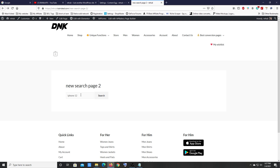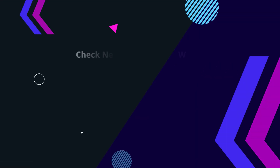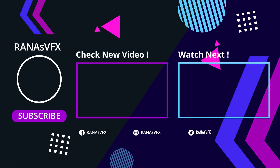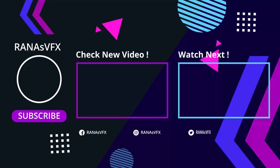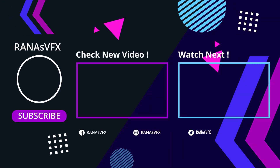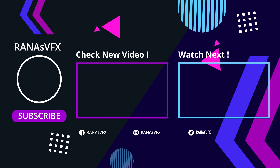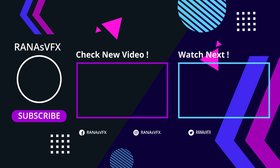That's the end of this video. I hope you enjoyed it and learned something — if you did, don't forget to hit the Like button, and subscribe to the channel for more videos like this one. Also check out those two videos mentioned, and I'll catch you guys next time.